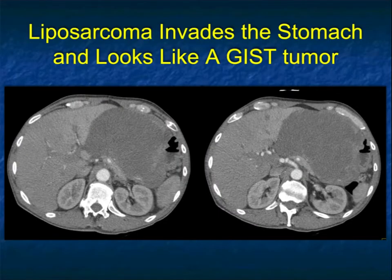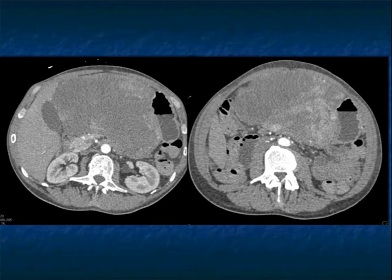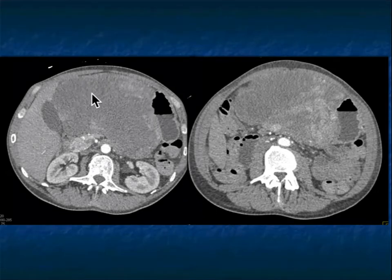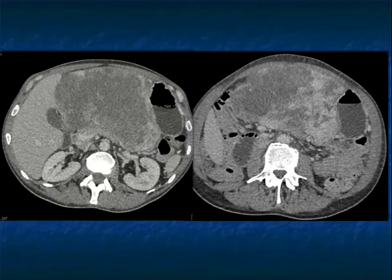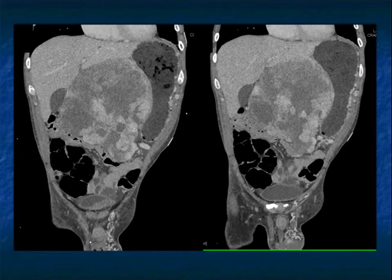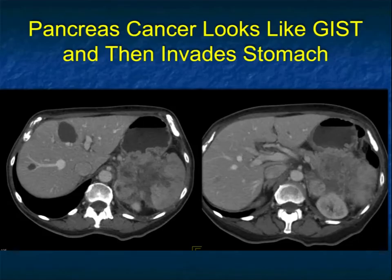Now this case — I read this as a really necrotic GIST tumor. It's a large mass, looks like the rest of the ones I showed you. This ended up being biopsied. This was a retroperitoneal liposarcoma. Liposarcomas don't necessarily have fat — this didn't. This looks all the world like a gastric GIST tumor. There's some enhancement within the lesion, some ulceration — looks like a classic large GIST tumor. Looking at the coronal views, pushing on the lesser curvature of the stomach, it really looks like a GIST tumor. So there's some overlap.